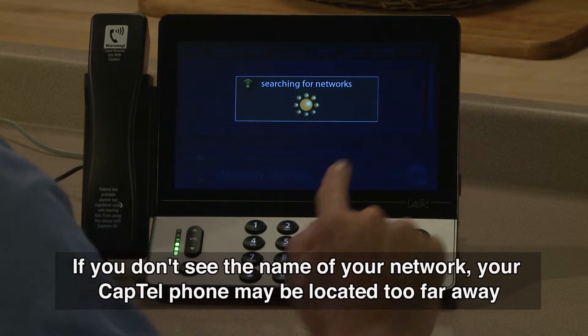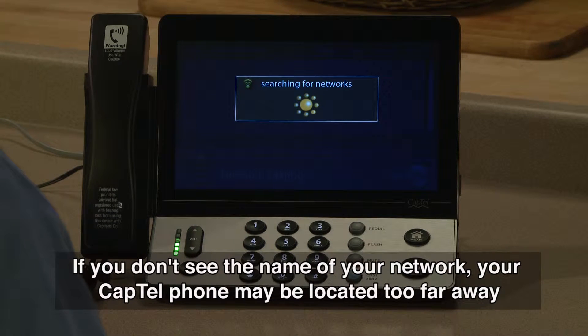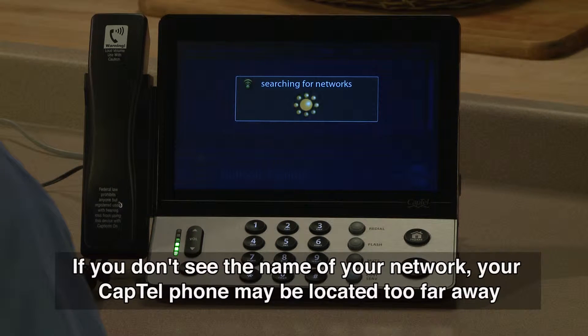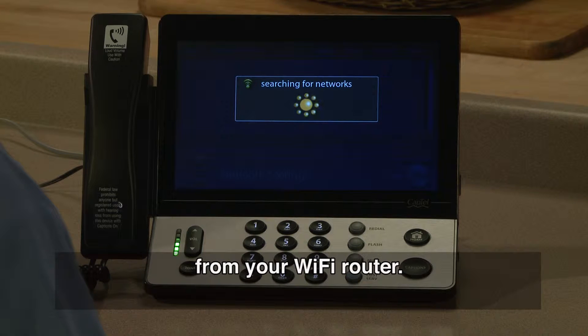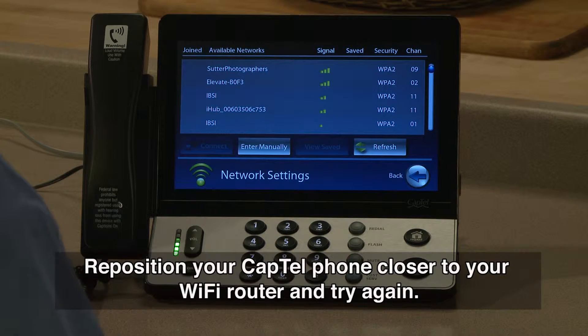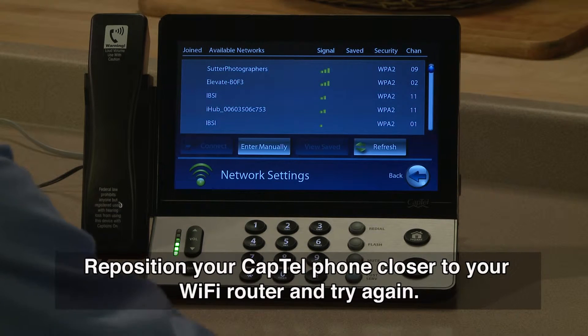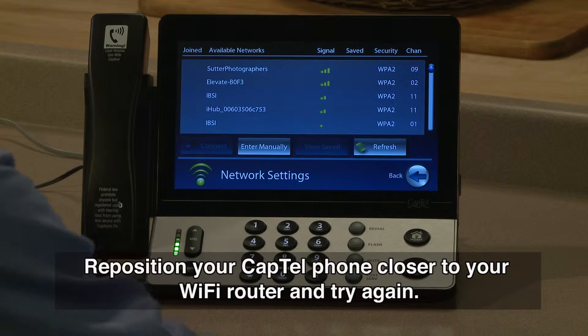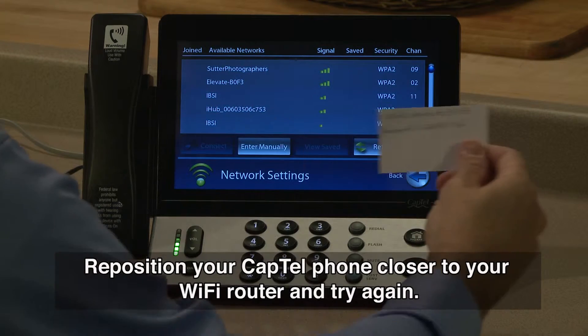If you don't see the name of your network, your CapTel phone may be located too far away from your Wi-Fi router. Reposition your CapTel phone closer to your Wi-Fi router and try again.